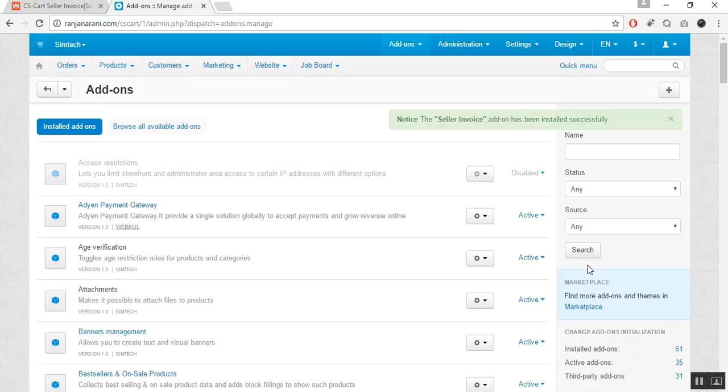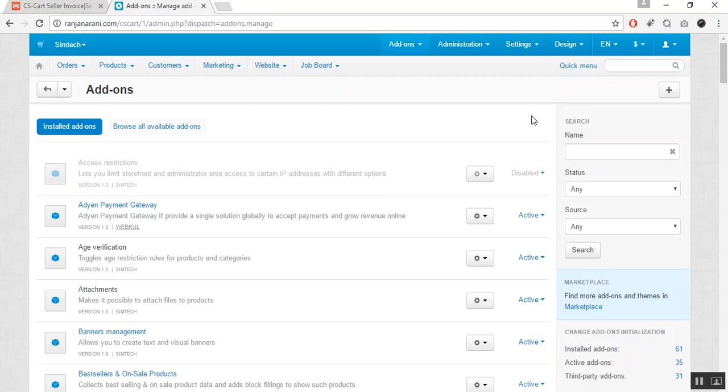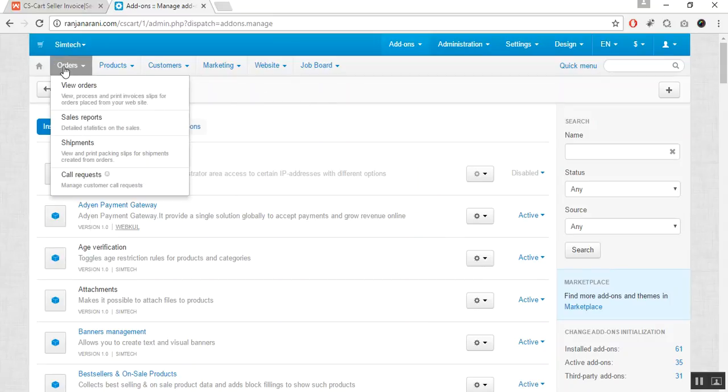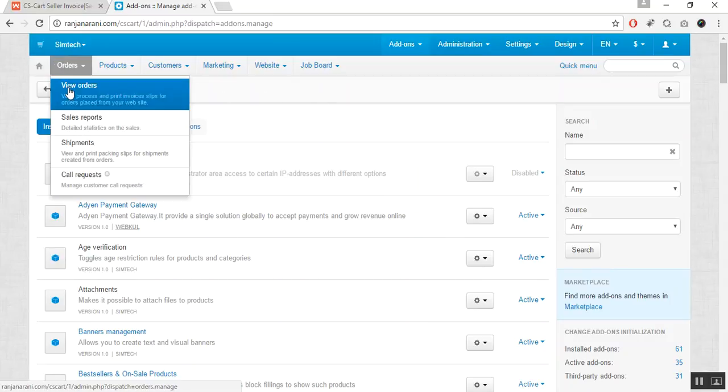Once the add-on is installed successfully, let us now see how it works. Let us go to the orders and click on view orders tab.